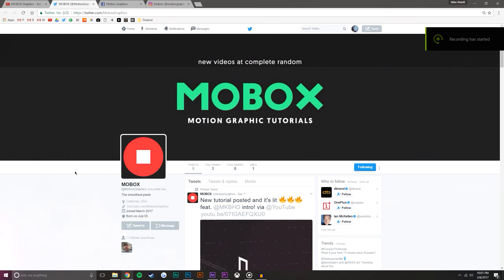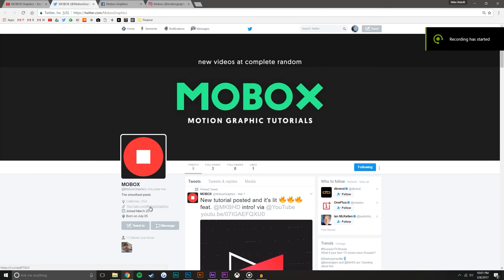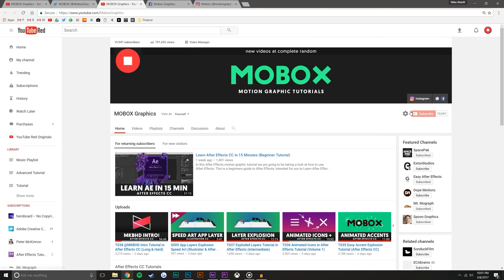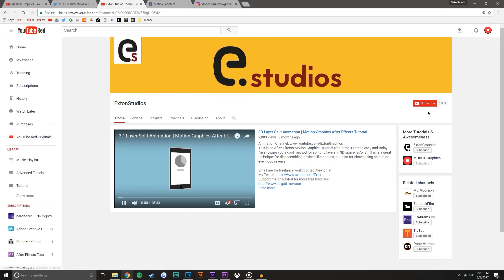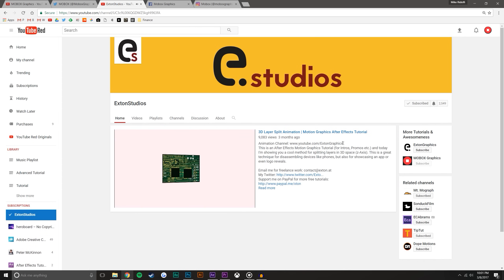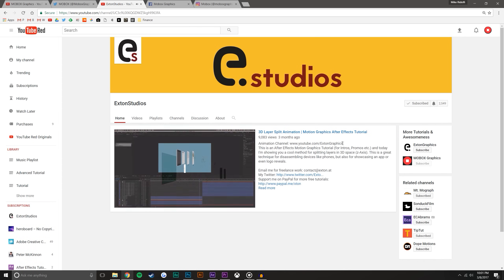Before we get started I just want to let you know to go head over to my buddy's channel. His name is xdonstudios. He also makes graphic tutorials. He's got a really cool art style, really cool color palette that he uses and yeah he's up and coming. He's awesome. You will learn a ton from him. I know I have.